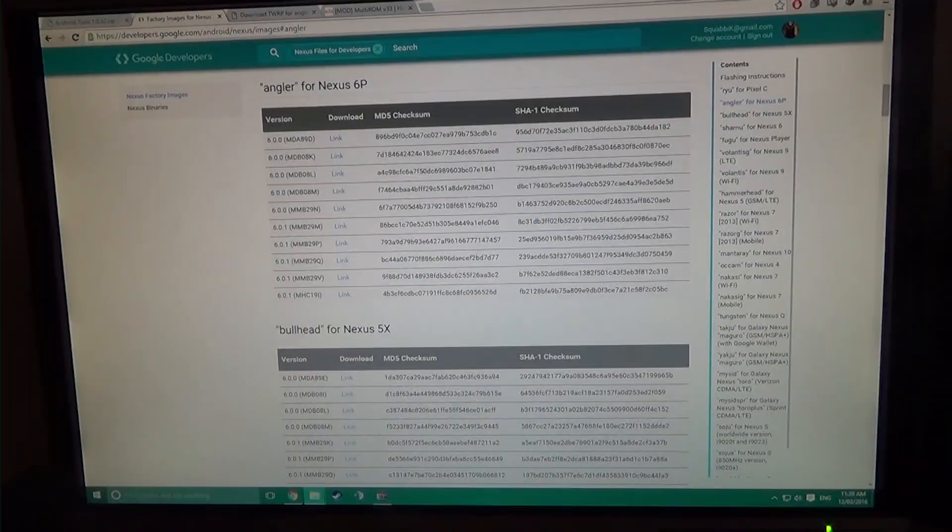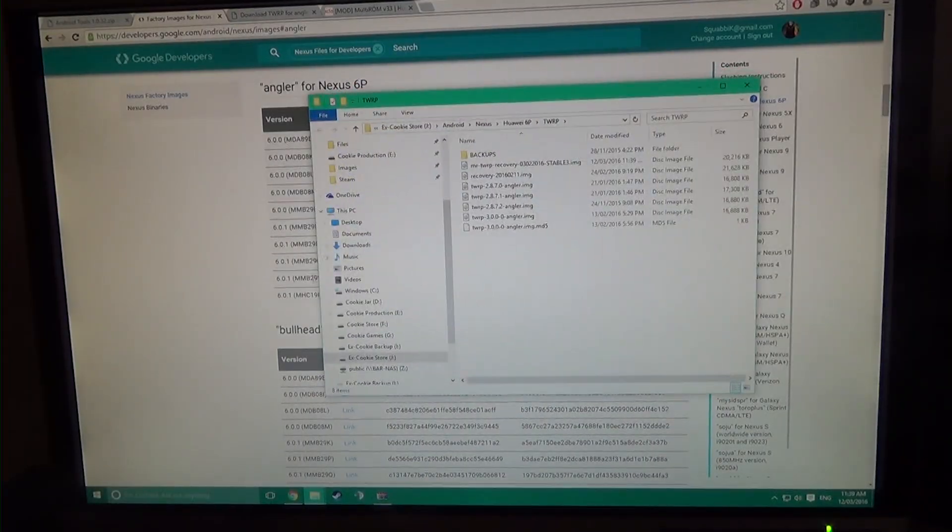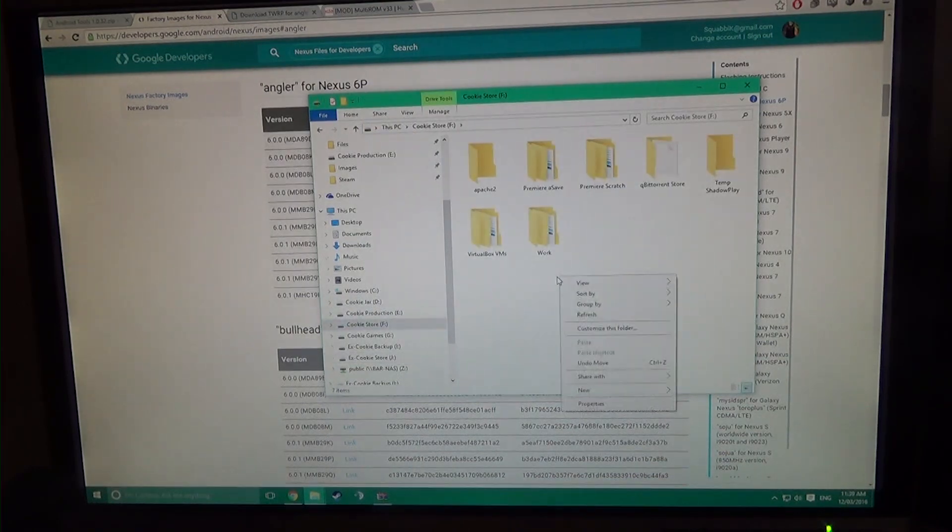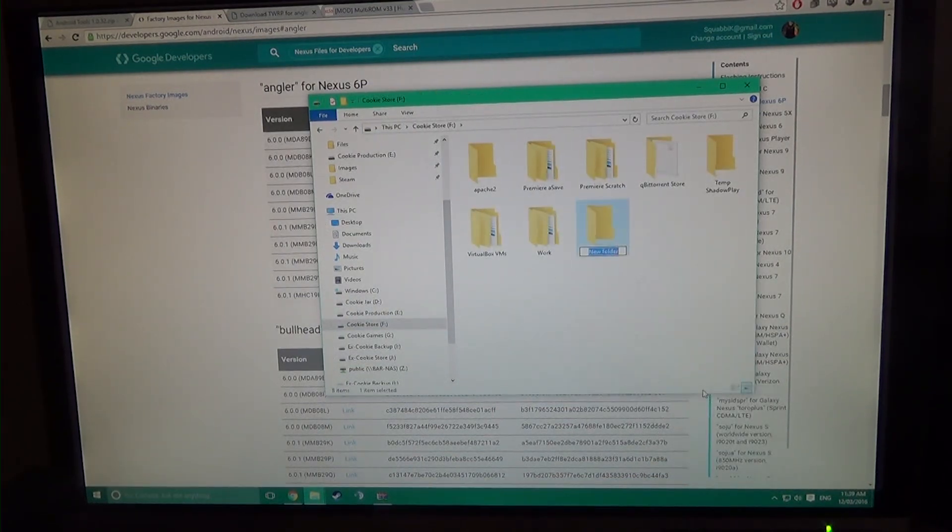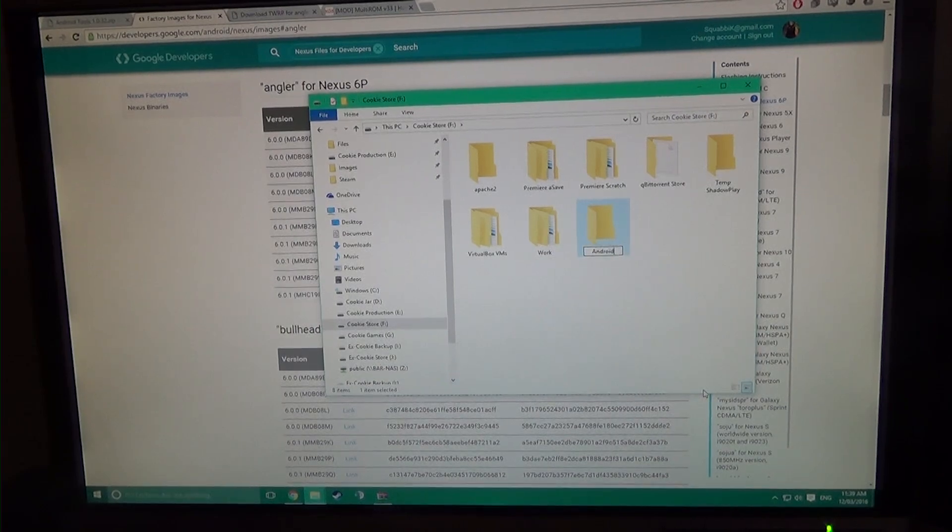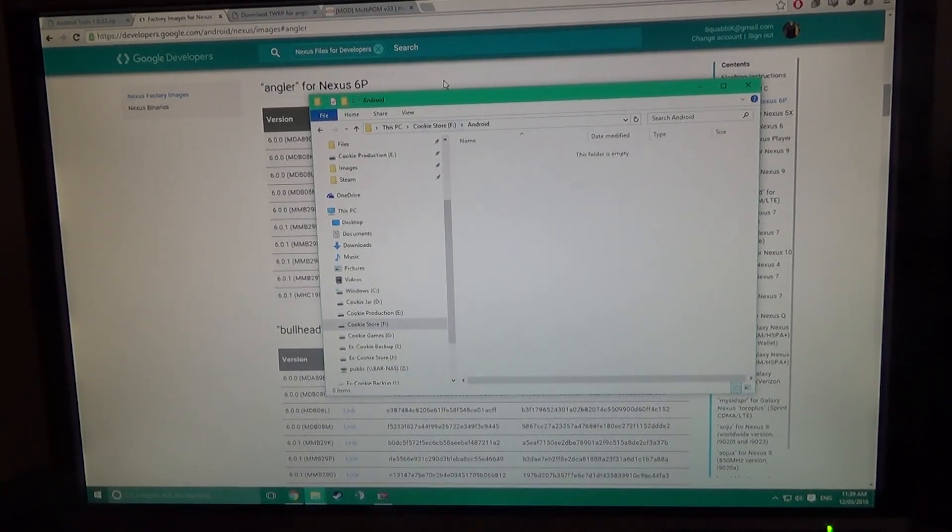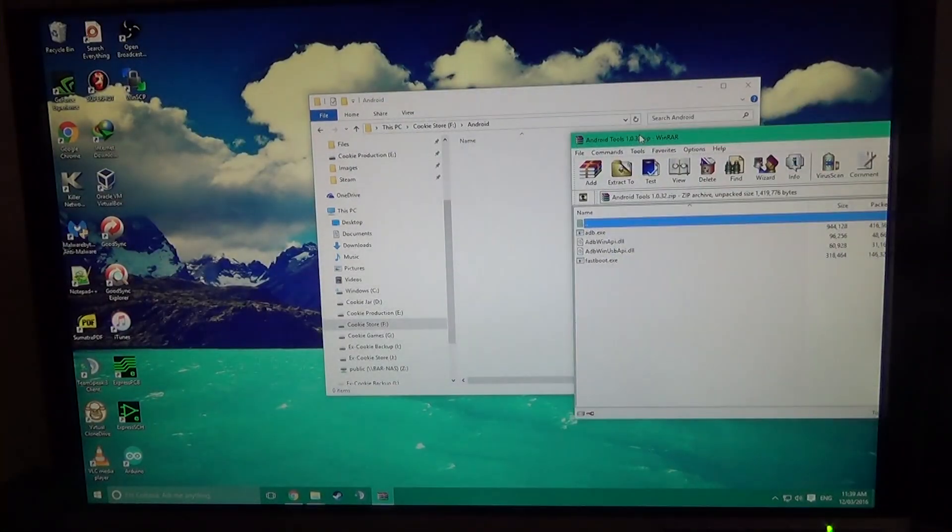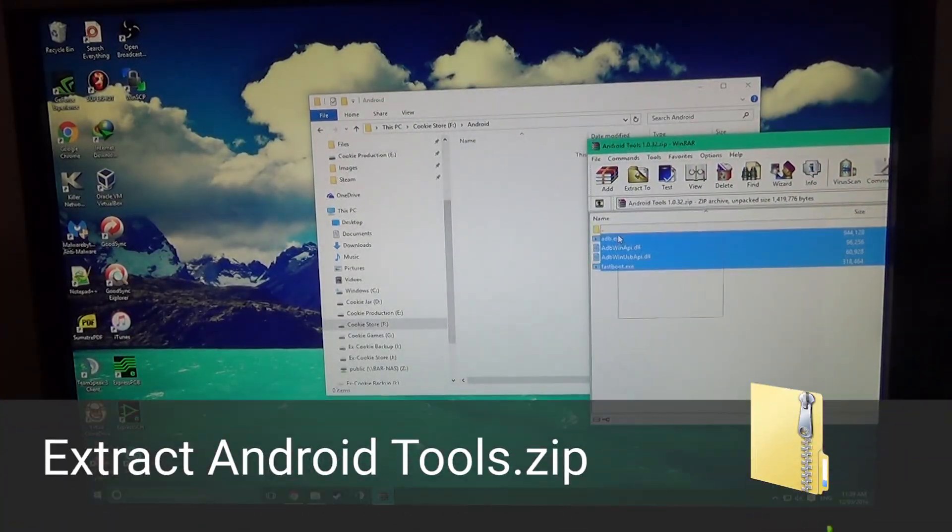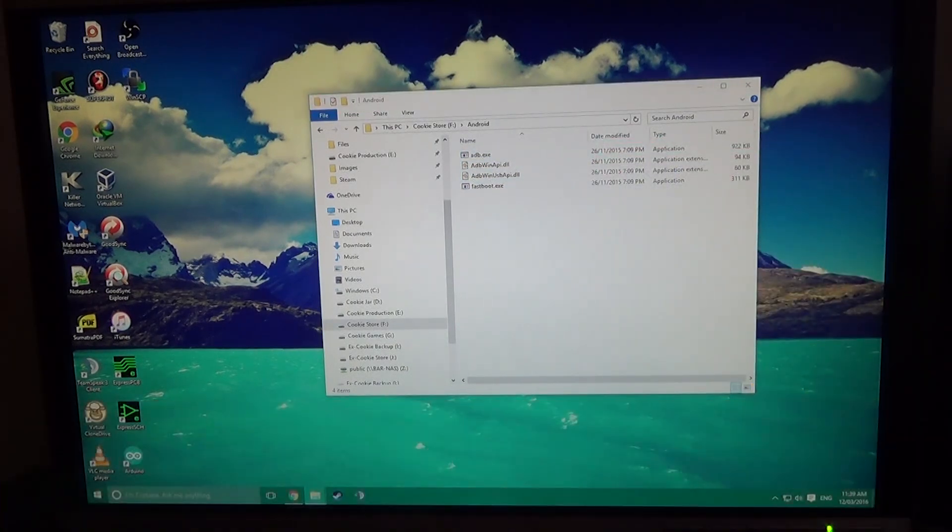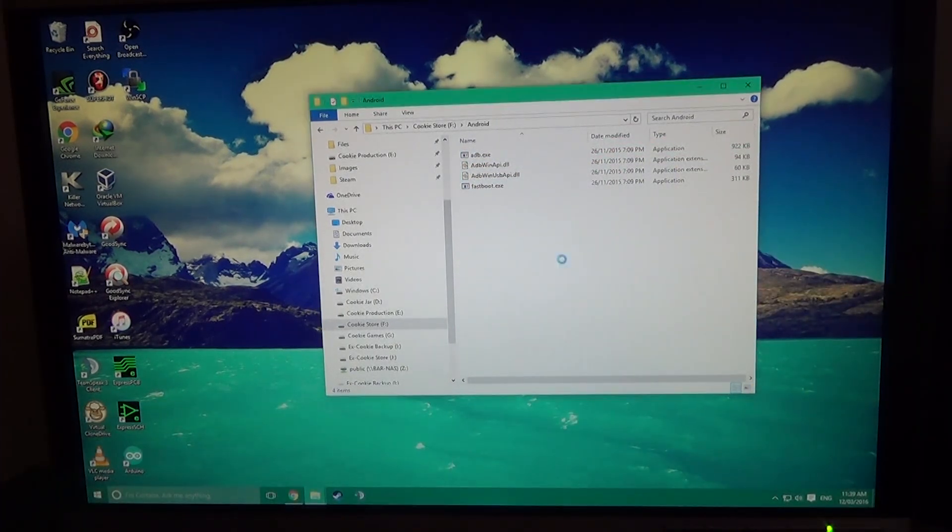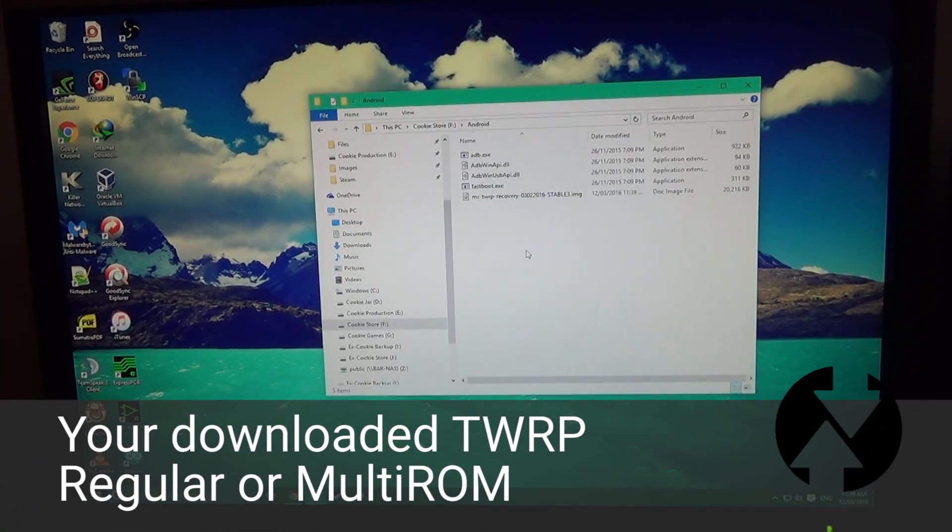What you need to do is create a new folder somewhere. For example, I have a room on my D drive. So you want to make a new folder, right click new folder, and name it Android. That will allow us to organize everything. So what you'll need is to open up the Android tools that you had, extract all the four files there.